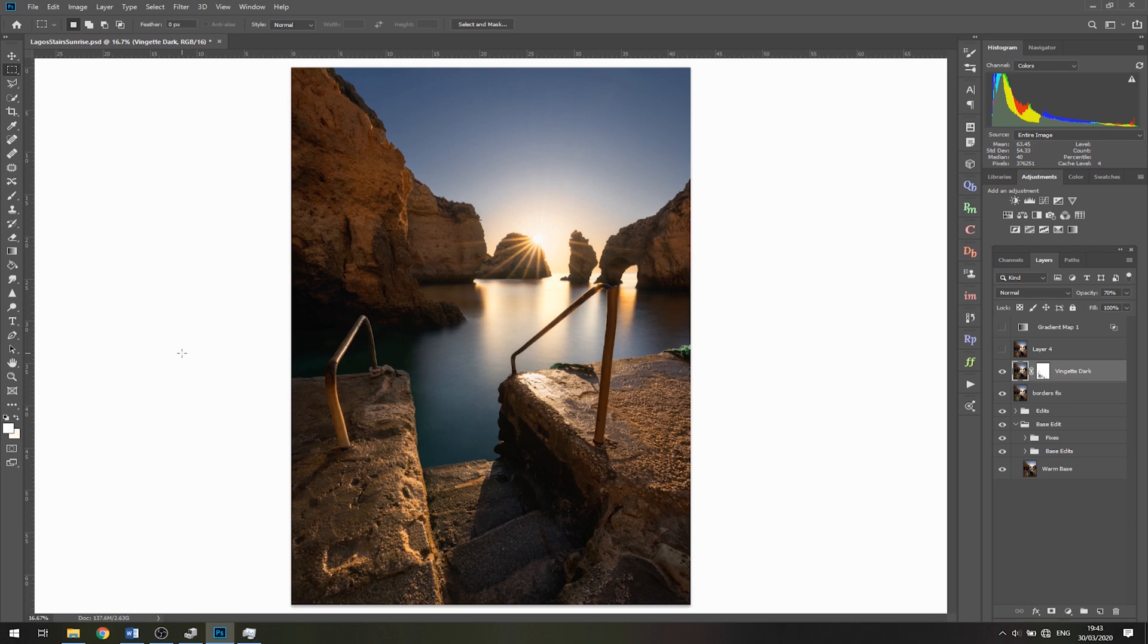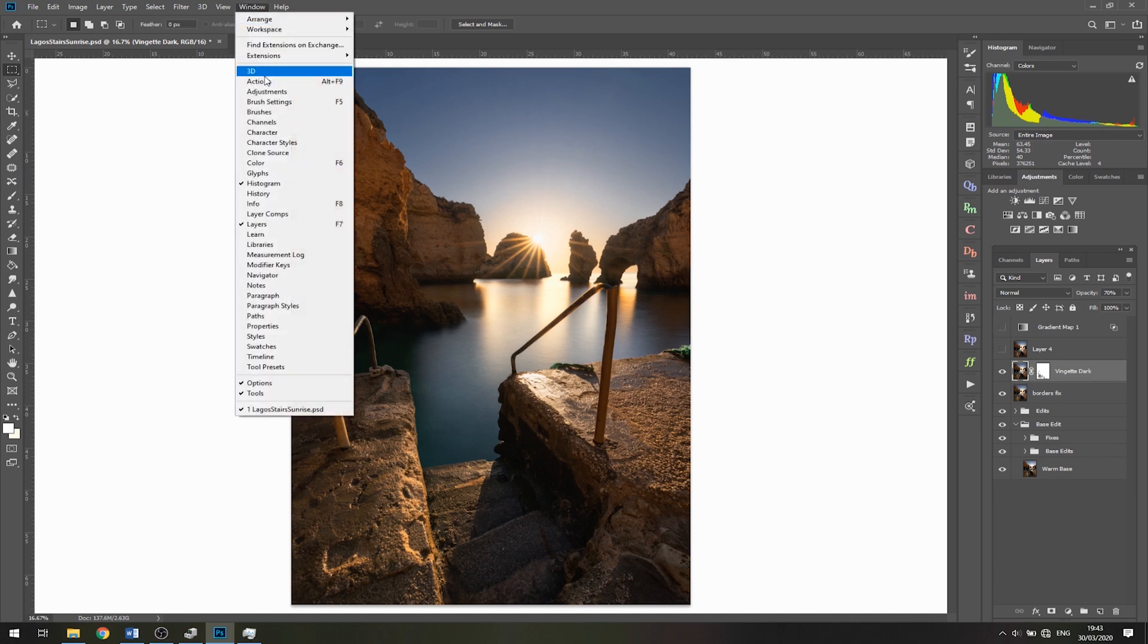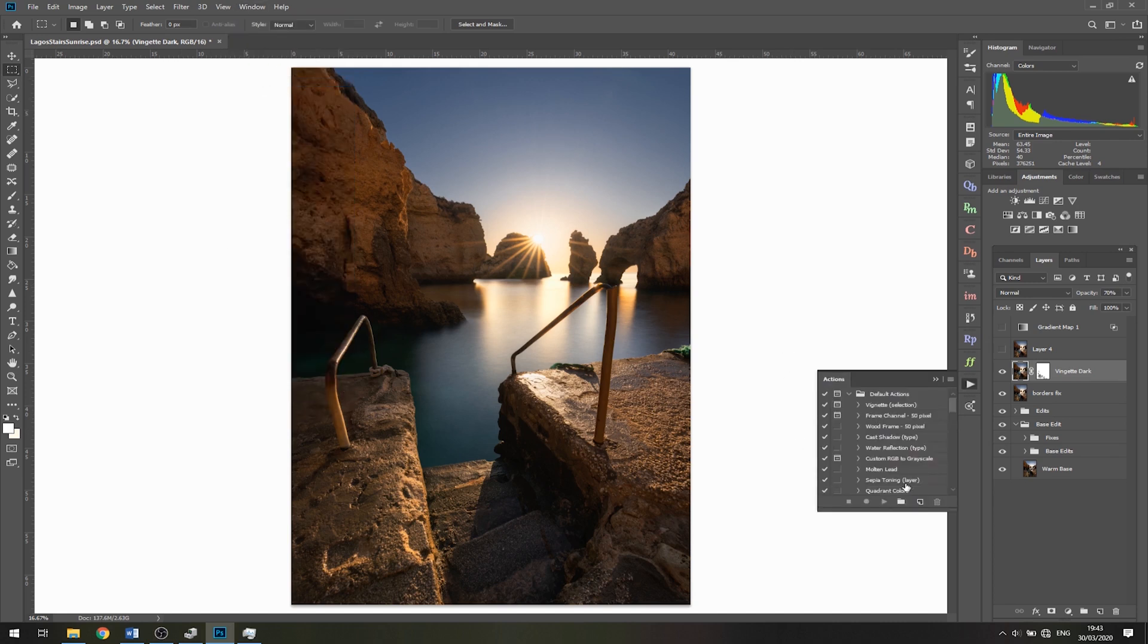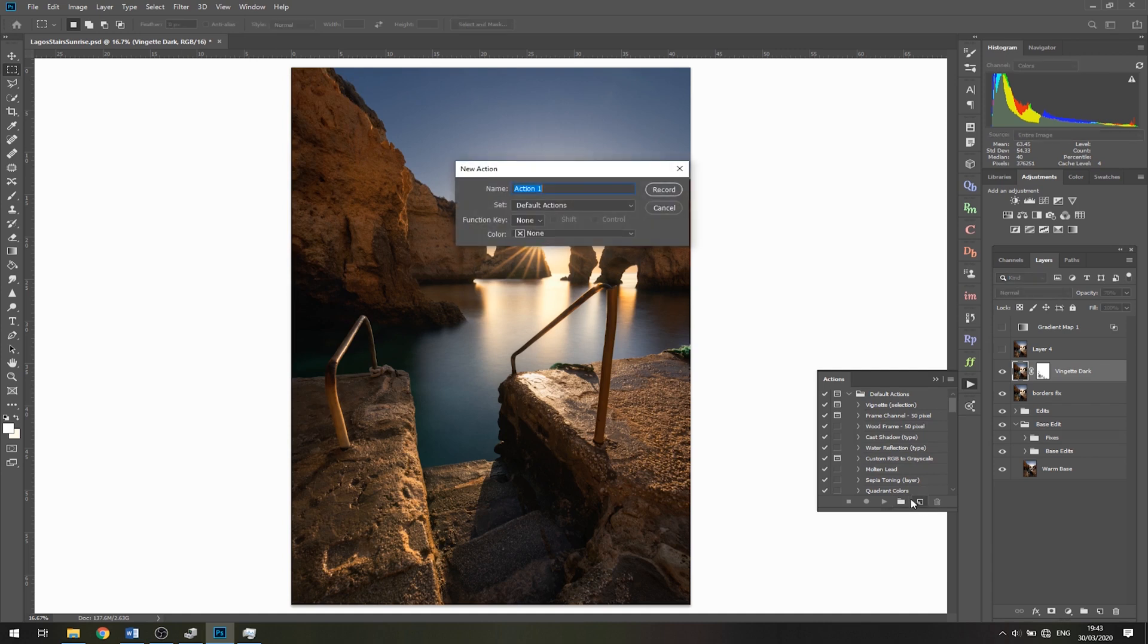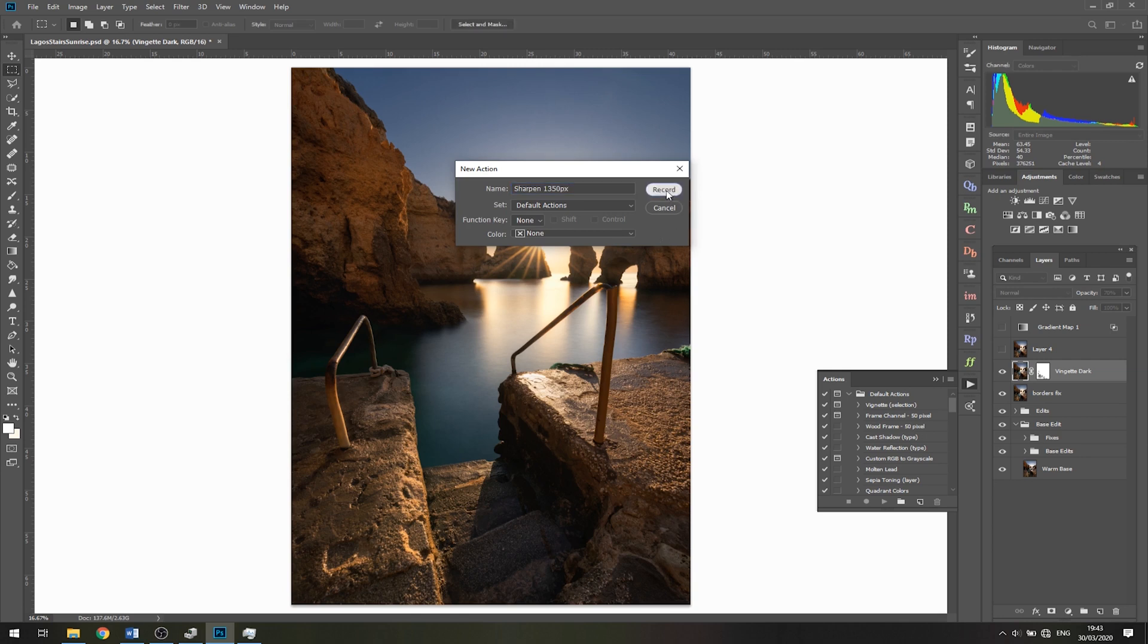First, let's create our action. We'll go to Window, then Actions, and click this button here to create a new action. I'll name this 'Sharpen 1350 pixels' and click record.